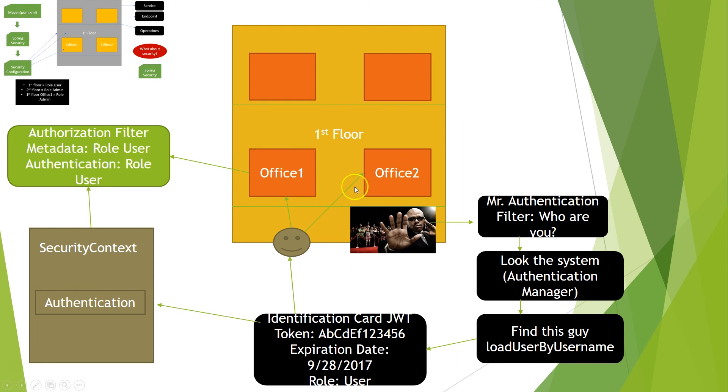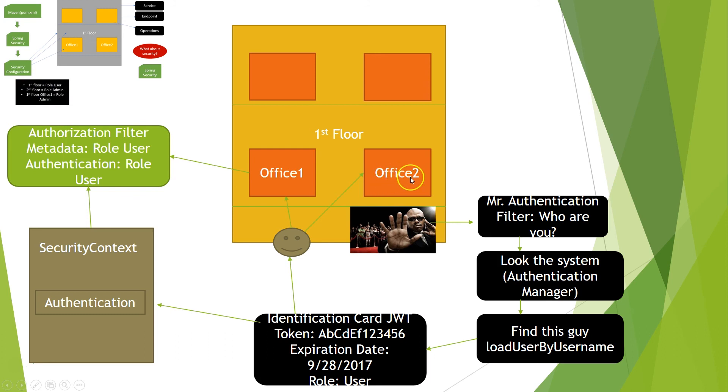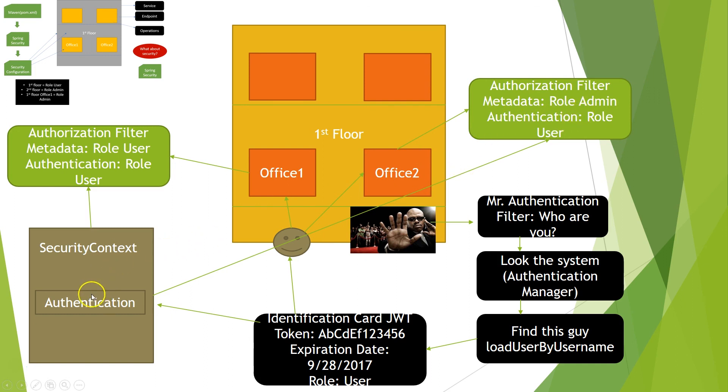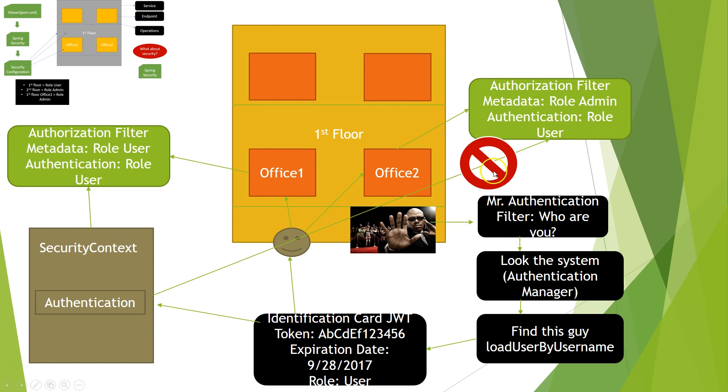Now what happens if we try to access office two? If you don't remember, office two on the first floor, we have the role admin. Actually, it's wrong here. So when we try to access the office two, operation two, we will see the authorization filter again. But this time when he asks for the metadata about this operation, we have role admin. But when he gets the authentication role from the security context, we have the role user. So what will happen is I have access denied. So this is the most basic thing you have to know about Spring Security.